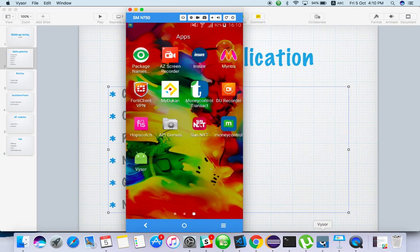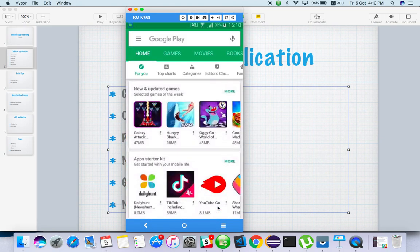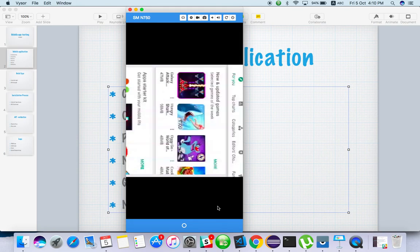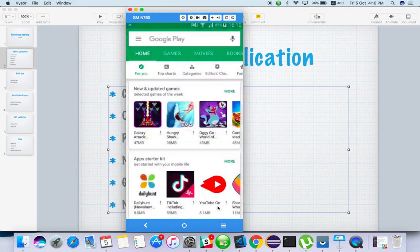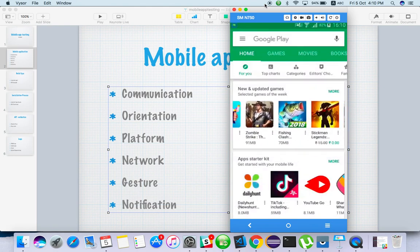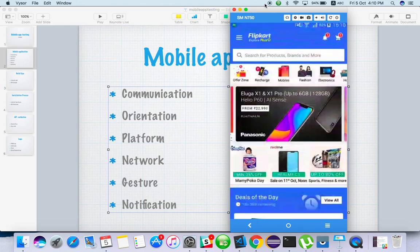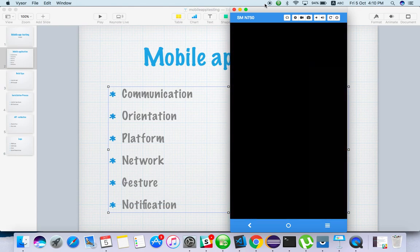Next is orientation. Your app may be in vertical mode — let me open a mirror app. When you rotate the screen, how is it performing both looks-wise and functionality-wise? It should not crash or affect UI. For example, Flipkart doesn't support rotation — even if you try to rotate, it stays in vertical mode only.